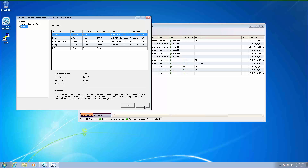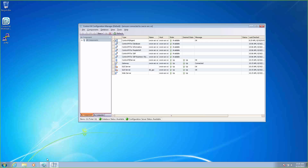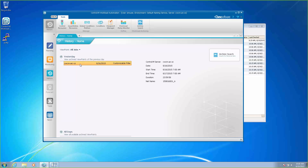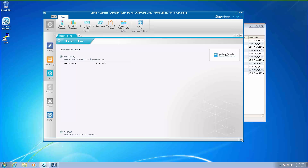Let's go to the Enterprise Manager. We're going to field a call from the shipping department — they're curious about a job that ran on July 15th, and they want to make sure that it ran and see some information from that job. When we open up our Enterprise Manager and go to the History panel to search for our information, the archived viewpoints are only storing the previous day, so this isn't going to help us here. What we need to do is search the archived database for the information that the shipping department is looking for. To do this, we're going to click on the Archive Search button, which will be here when you have workload archiving installed.